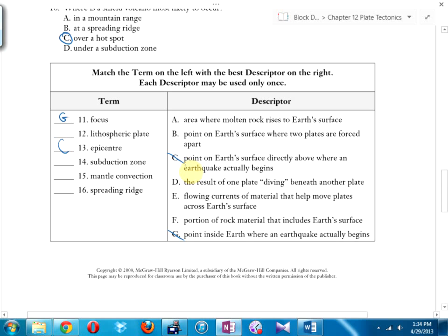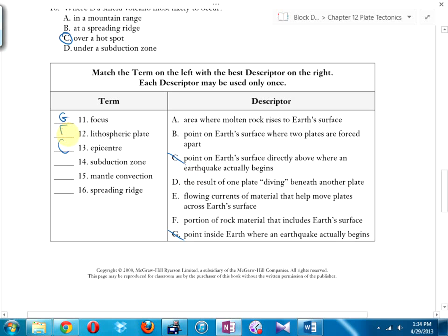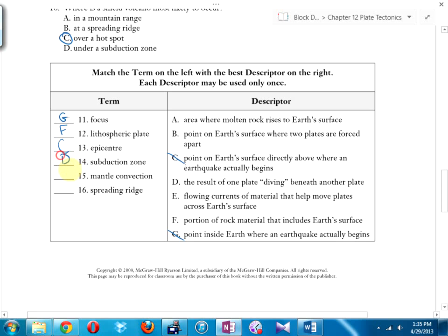The lithospheric plate matches F — the portion of rock material that includes the crust. Subduction zone: that's the result of one plate diving beneath another plate. You can remember it because the prefix 'sub' — like subtract or submerge — means to go under.